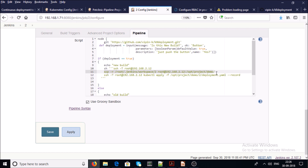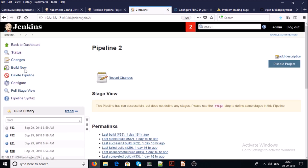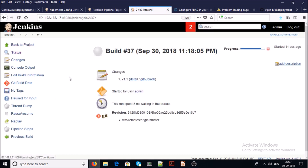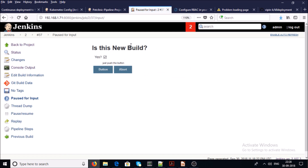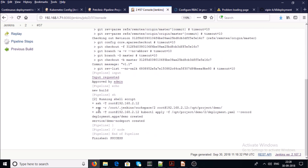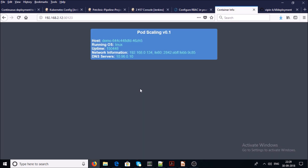Line number 11 copies the files from the Jenkins machine to the Kubernetes cluster machine. Line number 12 executes a command on the Kubernetes cluster remote machine, creating a new build based on the deployment.yaml file. Let's go ahead and execute this job — save it and build now. Click on Build Job, click on Console Output. Input is requested: is this a new build? Say yes, then click the button. You can see it is creating a new build — deployment and service have been created. We have successfully deployed a new application on the Kubernetes cluster with Jenkins.